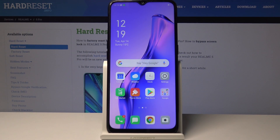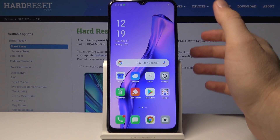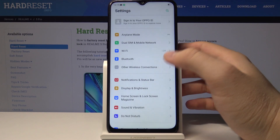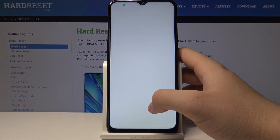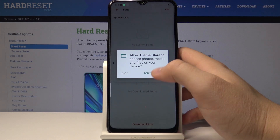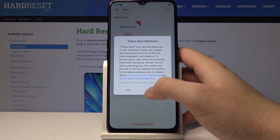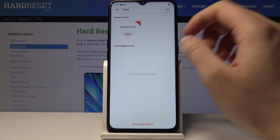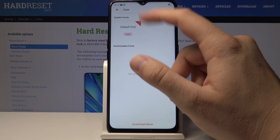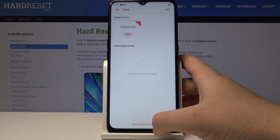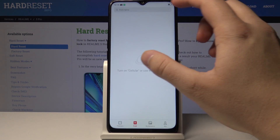Welcome. If you want to change the font type on your Oppo A31, enter the Settings, tap on Display and Brightness, tap on Font, tap Allow to agree. We only have one font here — the default font — but we can tap on Download More.